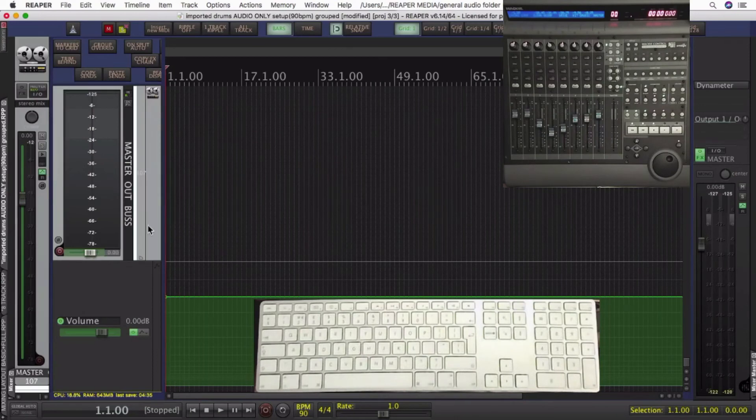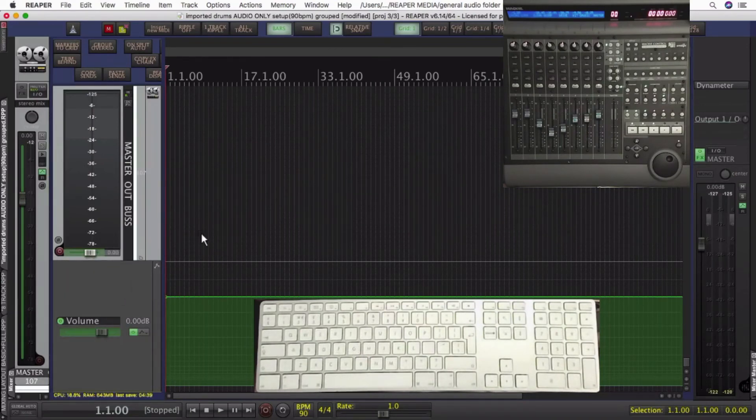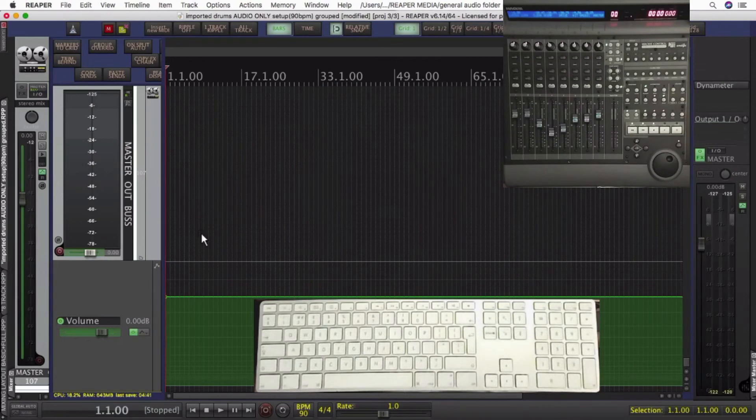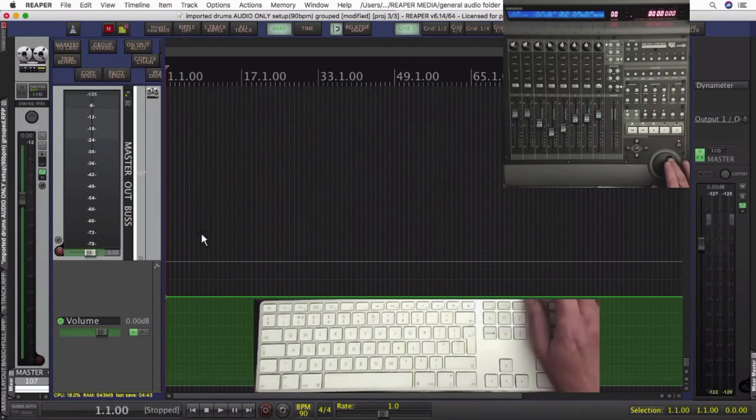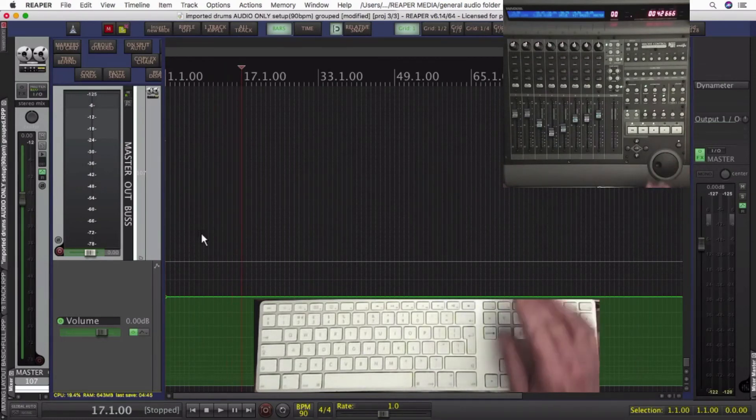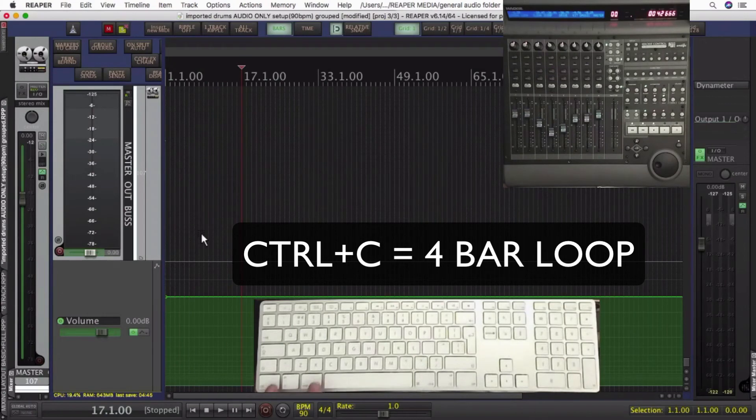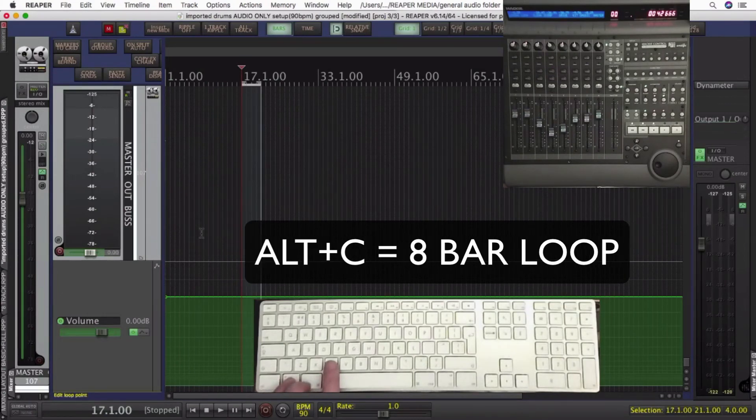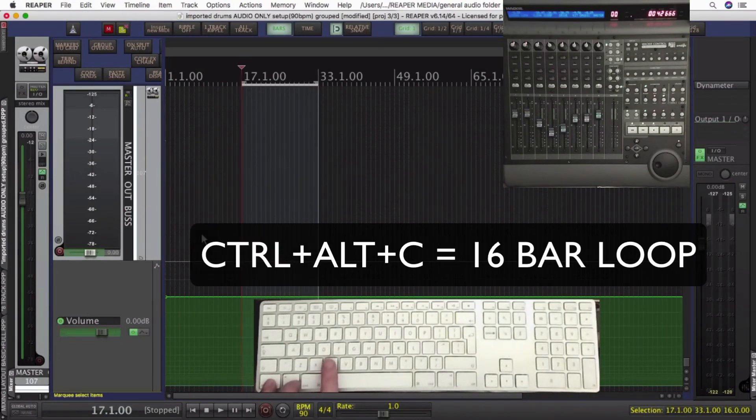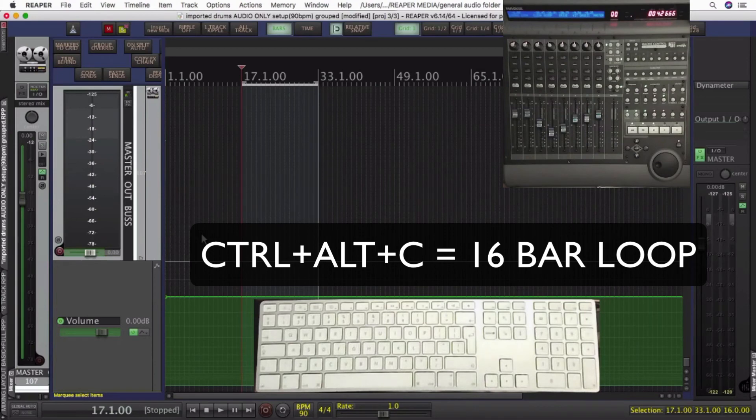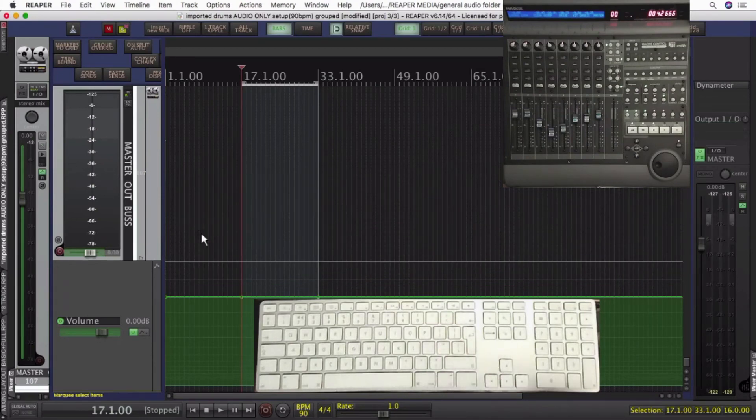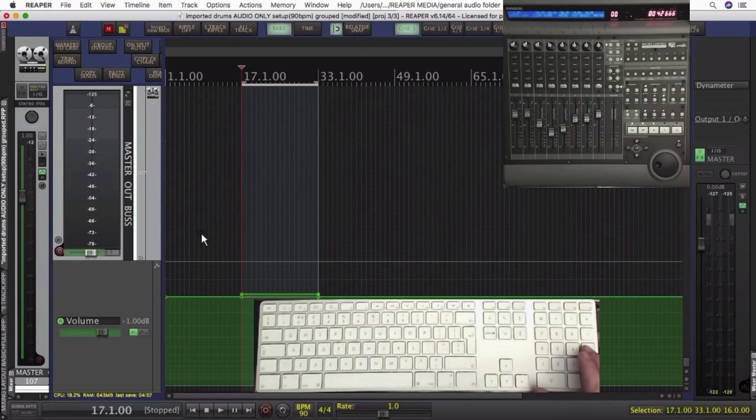So if your song's been recorded to a click, this is quite a handy technique. Could be any parameter, I'm just going to demo it with volume. Let's go forward to bar 17. I've shown in a previous video how to make a four, eight, or a 16 bar loop with hotkeys from the cursor. You could create four points there, drop them a few dB or raise them.